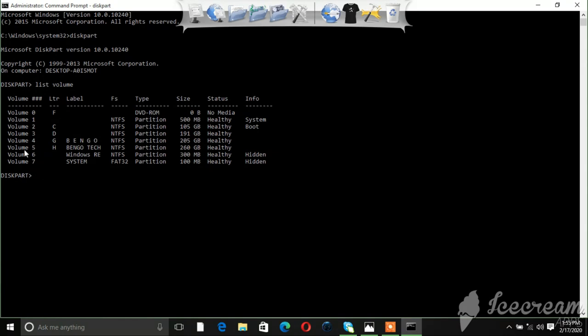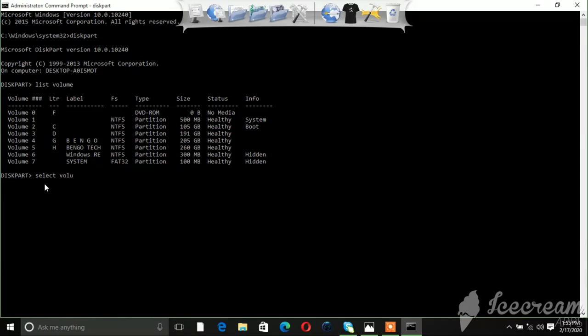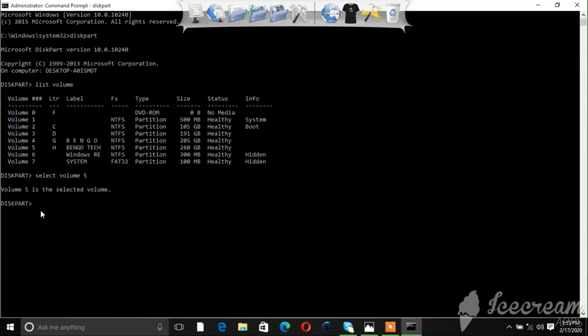So you're going to select Volume 5. You're going to type in 'select volume 5', then hit Enter. So now Volume 5 is selected.